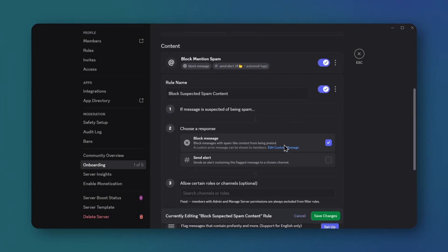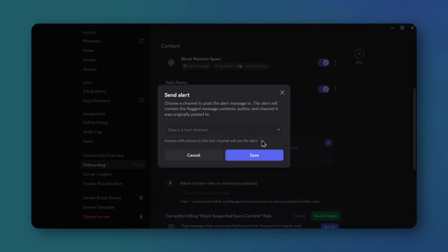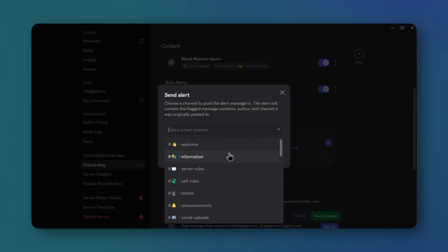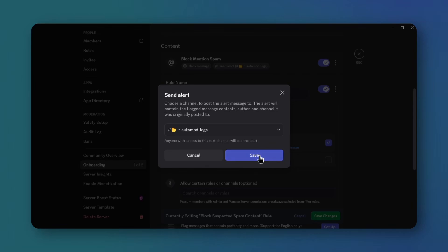Set up suspected spam content with block message and send alert, selecting automod alerts. Save.